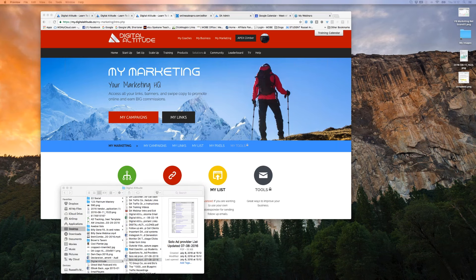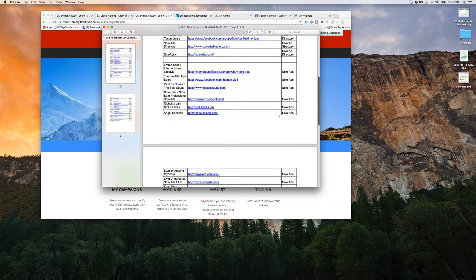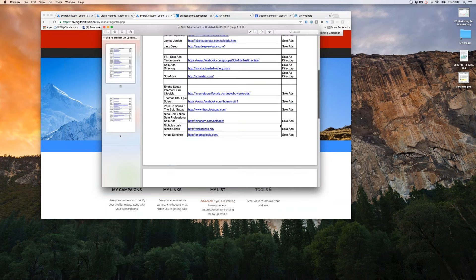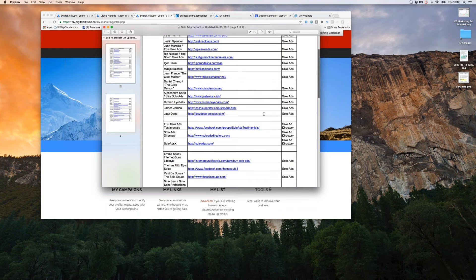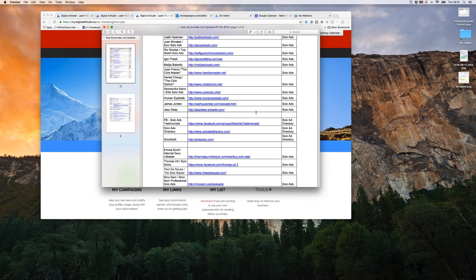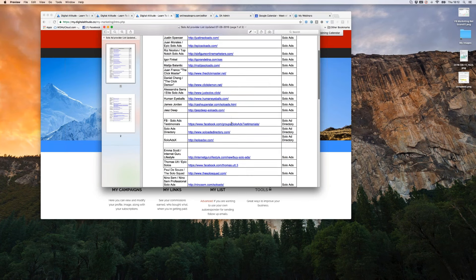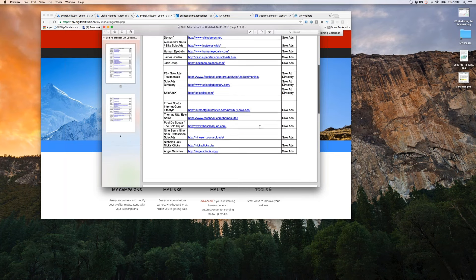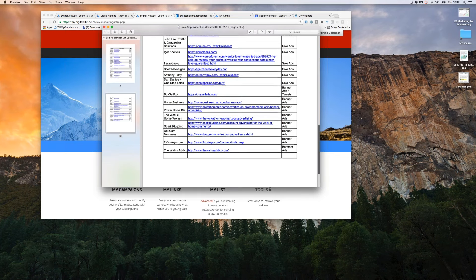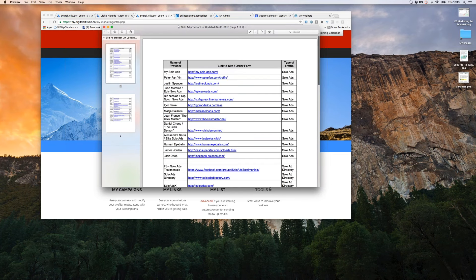The first thing I'm going to show you is a solo ad provider list. This is a list I've pulled together of providers I have personally used or that have been referred to me — reputable providers. It has their name, their link, and what kind of solo ad they do. There are actually three solo ad directories in here which have multiples, if not hundreds, of solo ad providers. There are also links for banner ads at the lower part of the page, which we'll cover in a separate webinar.